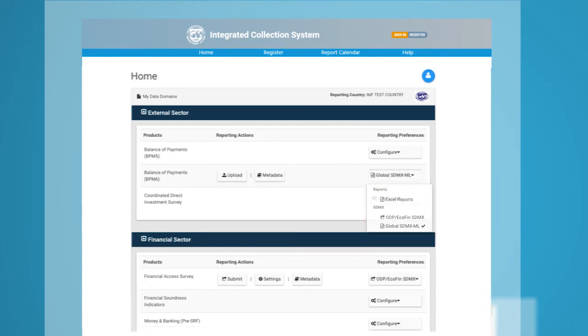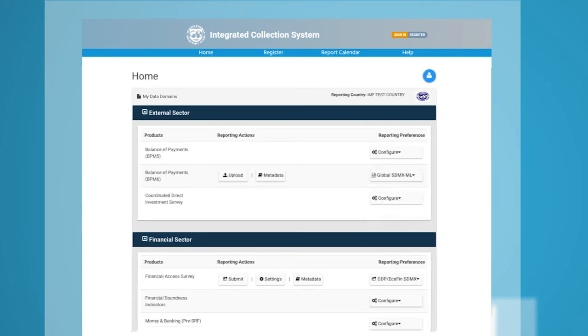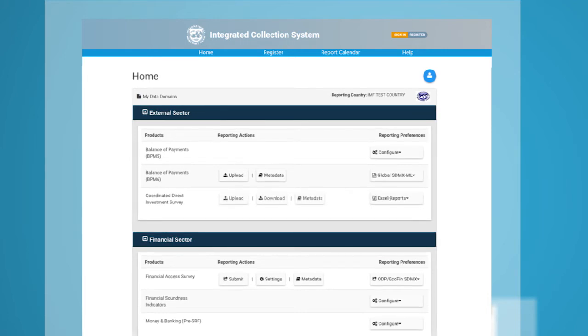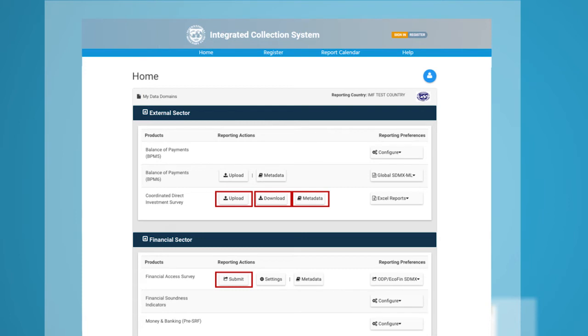After selecting a reporting preference, you can choose the reporting action: Upload, Download, or Submit SDMX and Metadata Questionnaire.